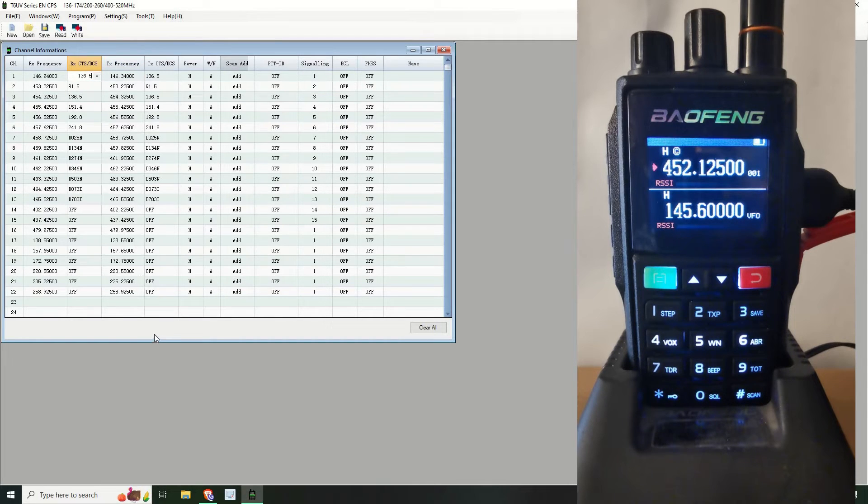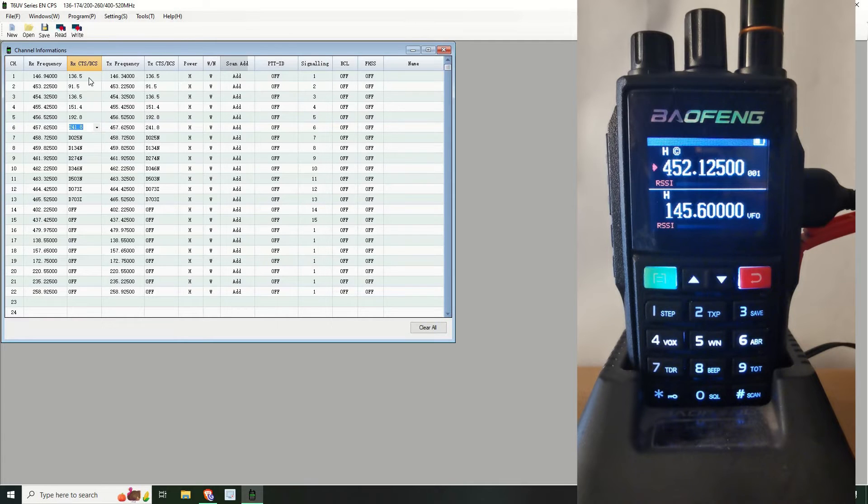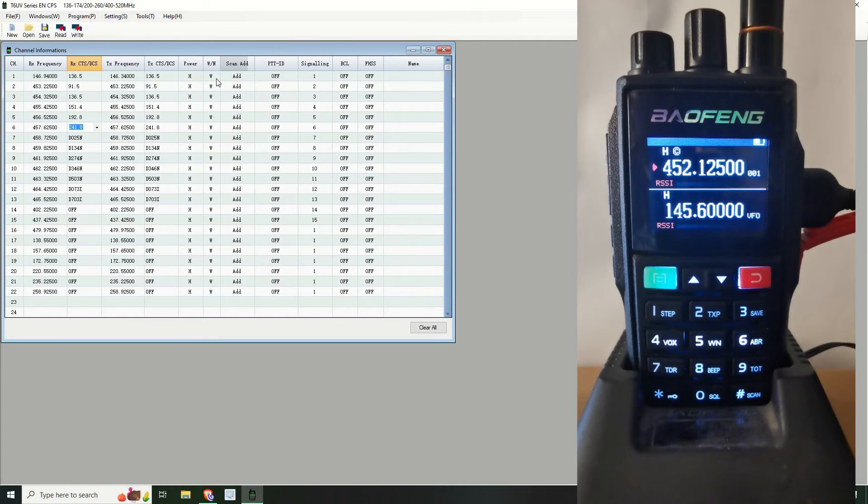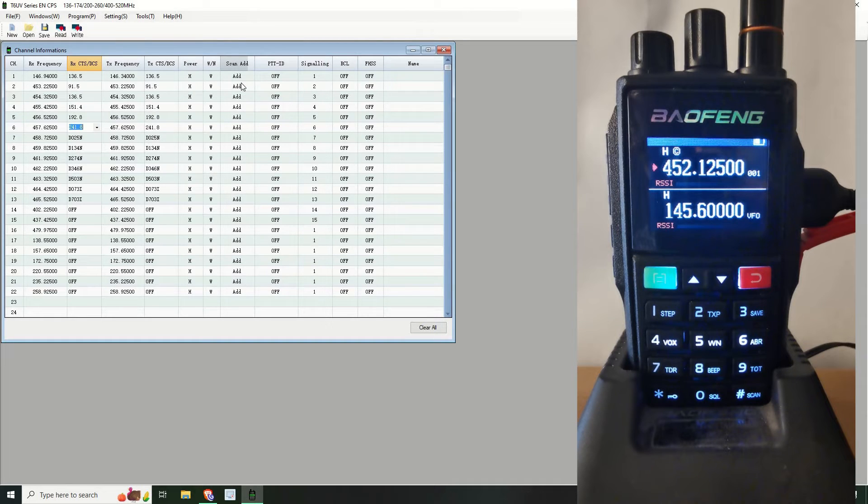So that's the only thing I can think of anyway. So the receiving CTCSS is 136.5. Put on the high power, Y band. Add it, add will add it to the scan list.